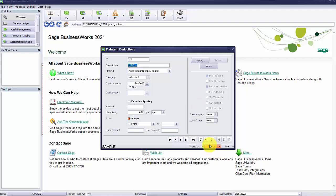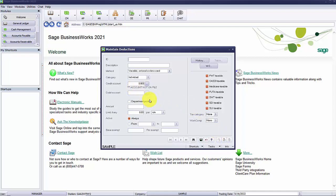I'm going to set up a new deduction for my health insurance. Each deduction is given a unique ID and description. I'm going to use INSU for my ID and for the description I'm going to call it my health insurance.